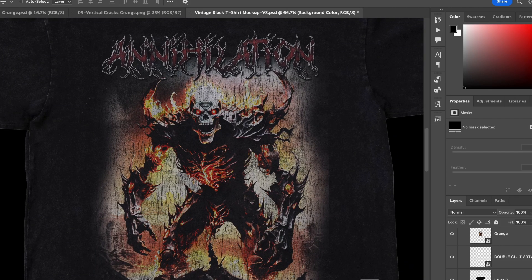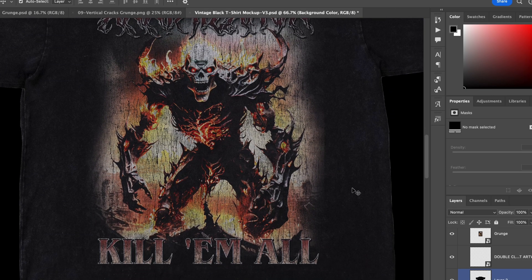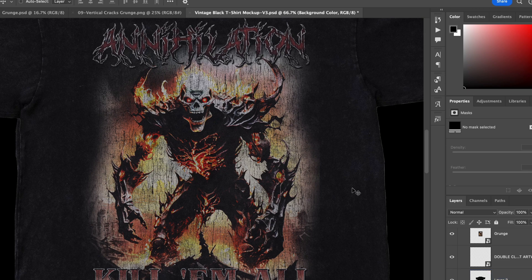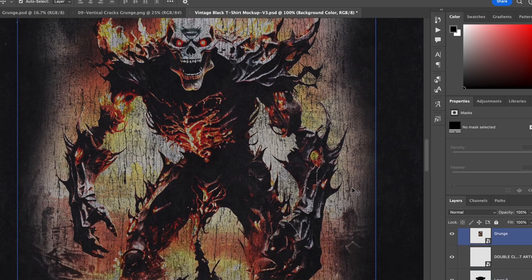Hey everyone, in this video I'm going to show you my super quick workflow for making vintage style band t-shirt designs using AI and Photoshop.